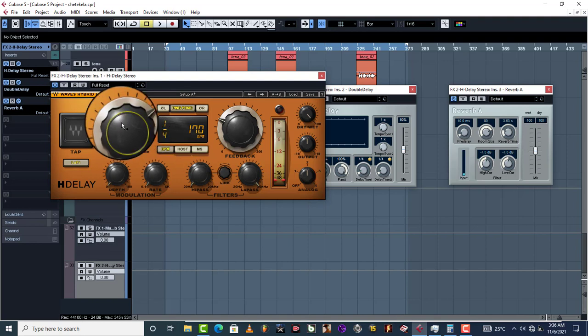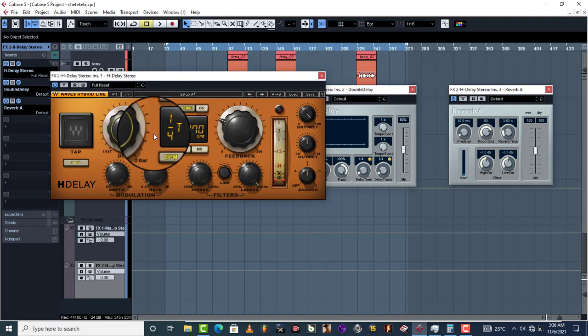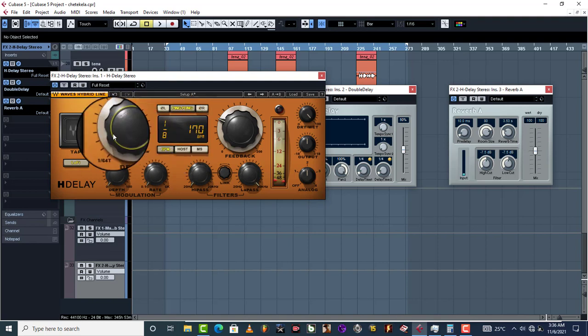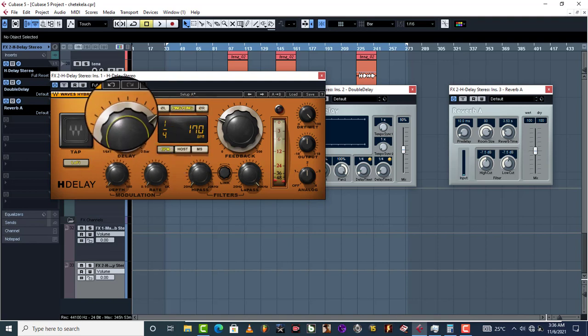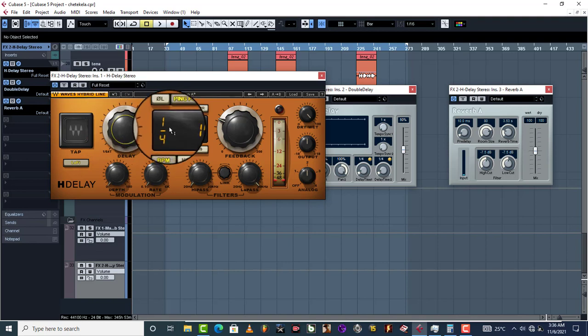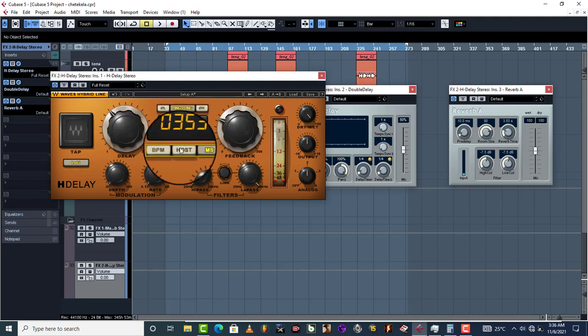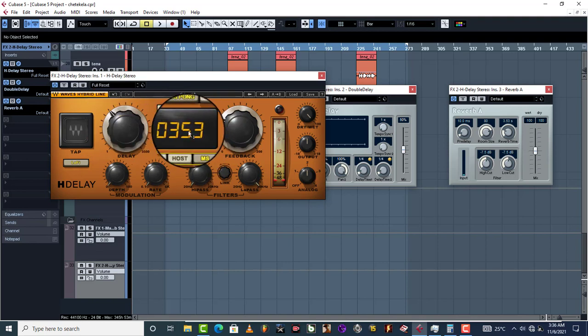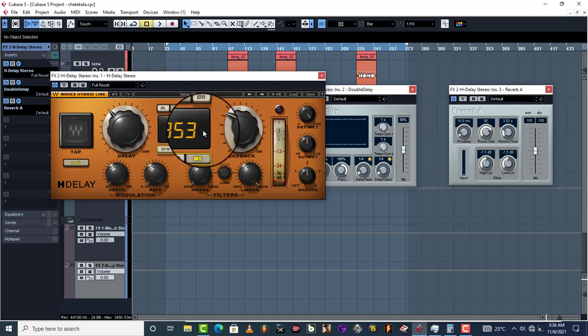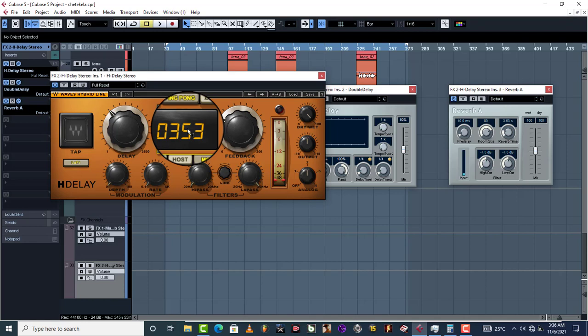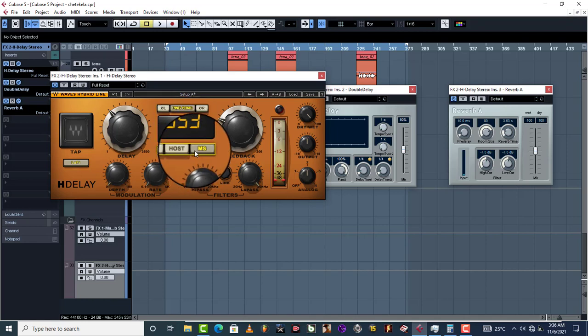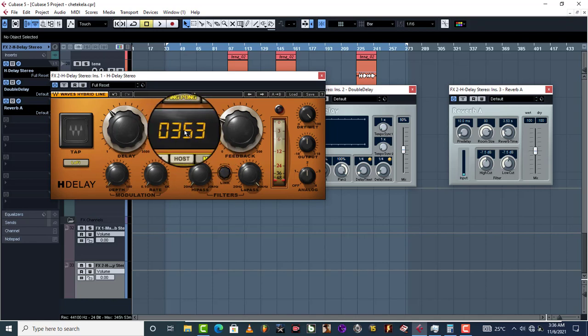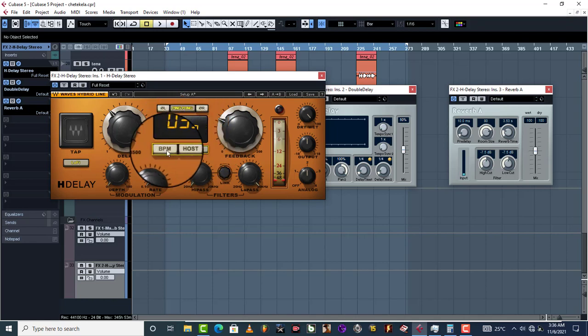You can actually come here and reduce it to, let's say you were on one quarter, which is here, and your delay time is 353. Now you want to get a shorter one. If you want to get a shorter one, just divide this number by two, and then the number that you get, you put it in there.